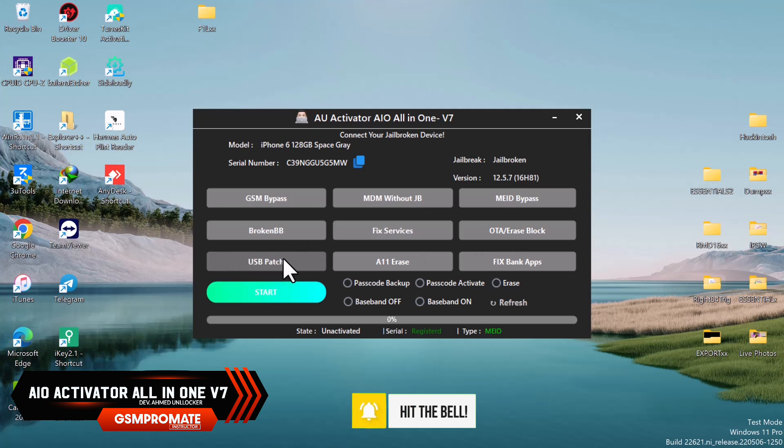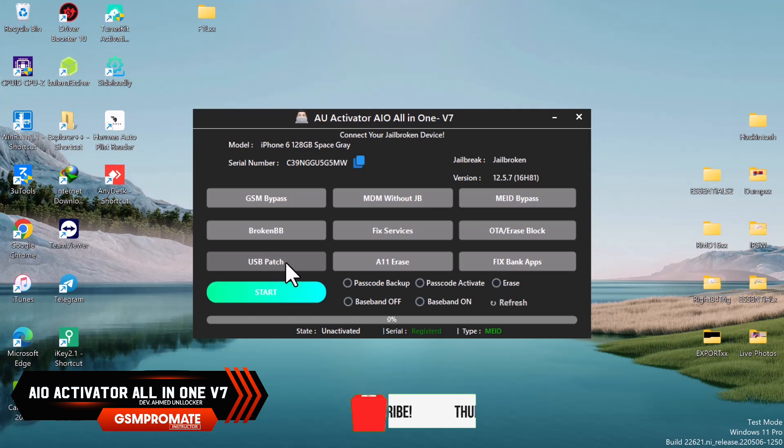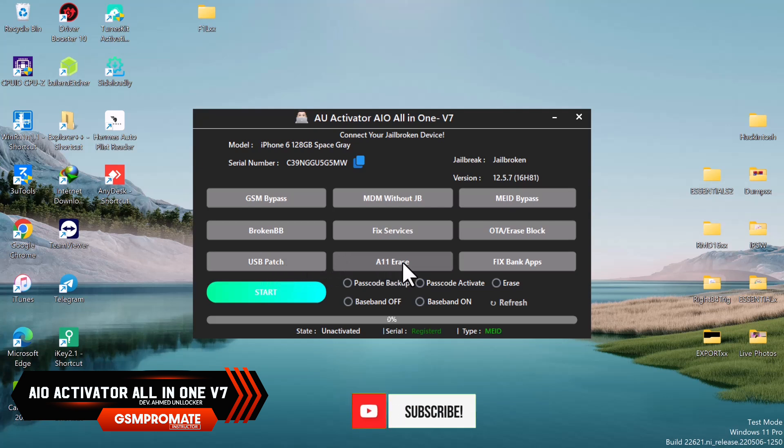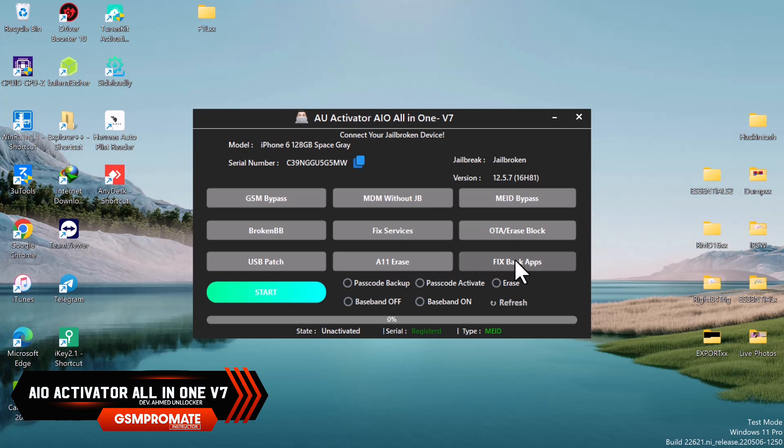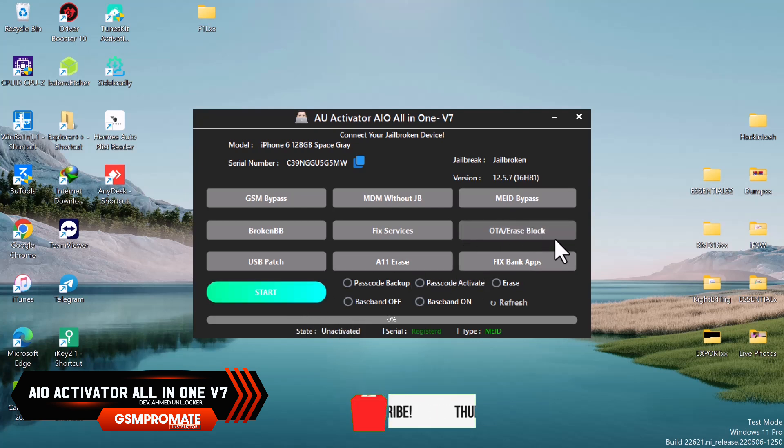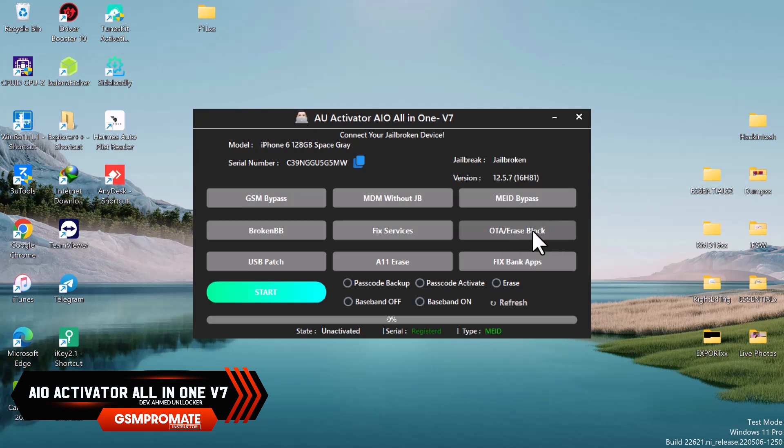We have the USB patch, one of the biggest features or vital features on the tool that will help you patch the USB accessory in order to jailbreak. We have the A11 erase that will help you erase A11 up to A11 devices, and we have the fix bank apps too that will help you fix bank apps on your device.